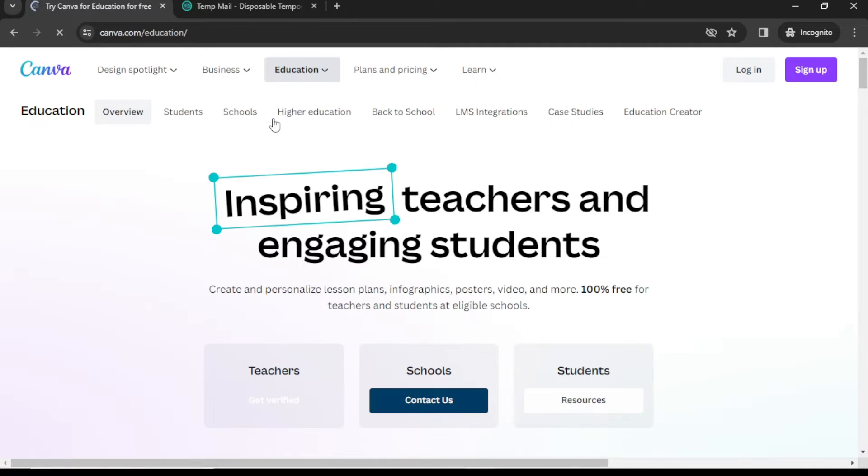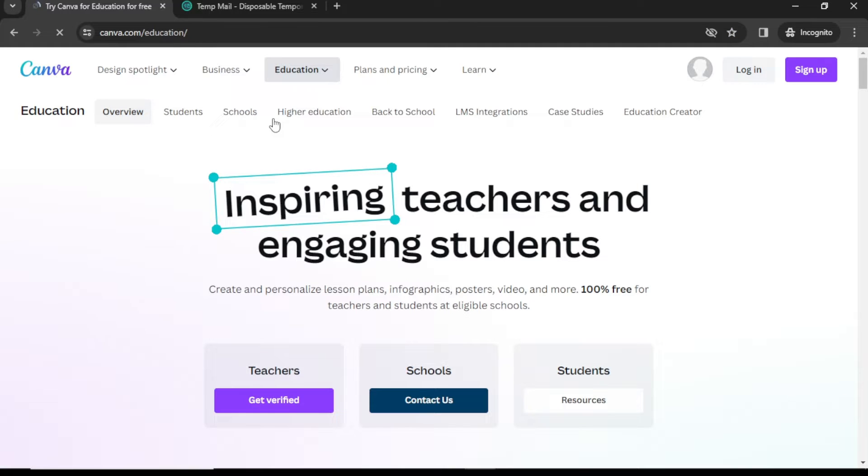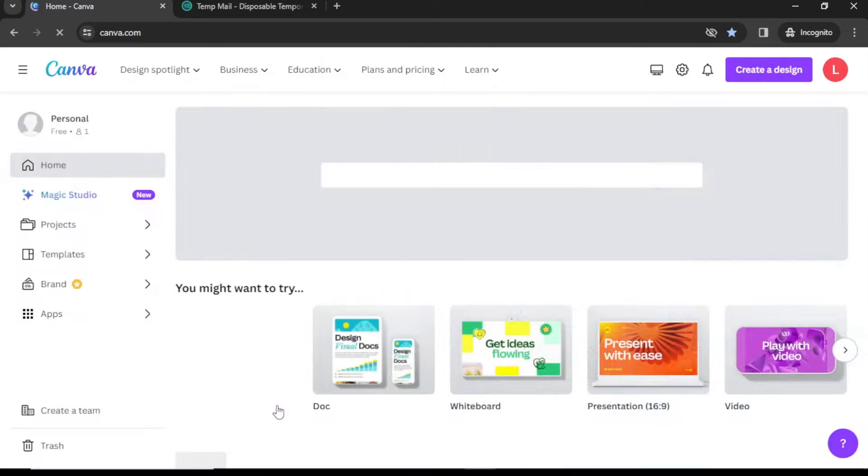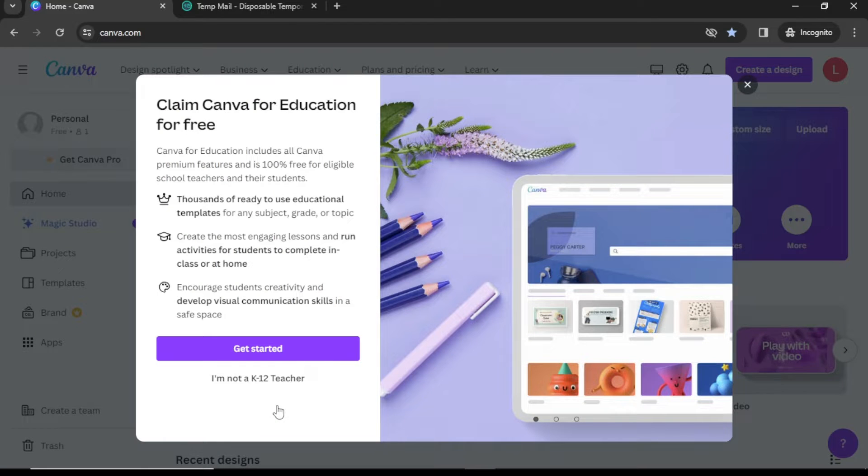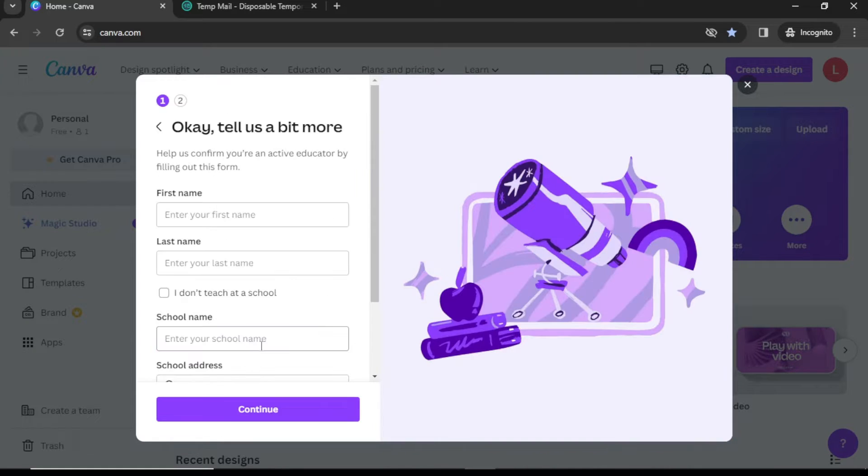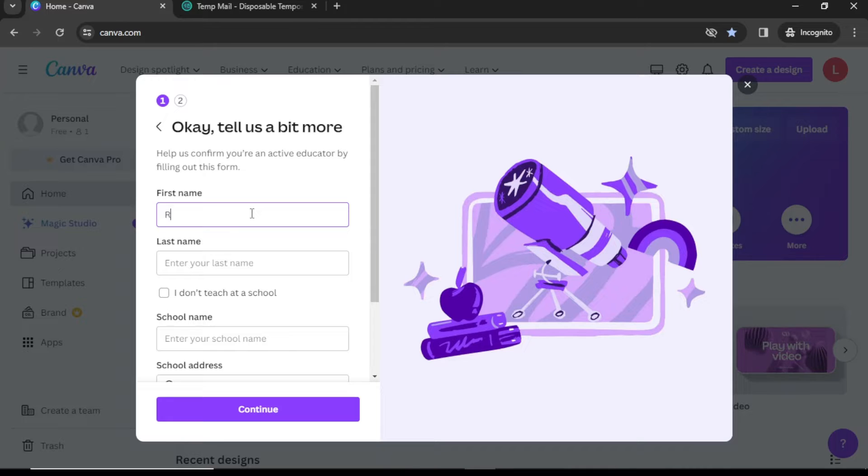If you are a teacher, select Get Verified, then click on Get Started. Here you need to fill in your details like name, surname, school name, and school address.